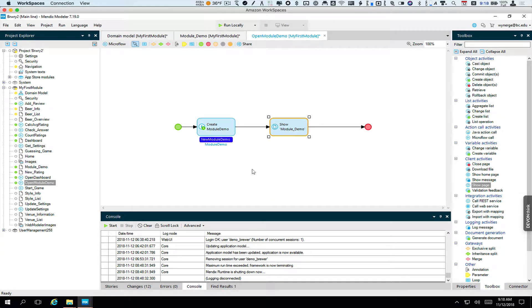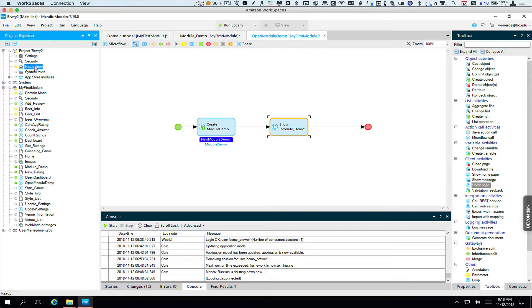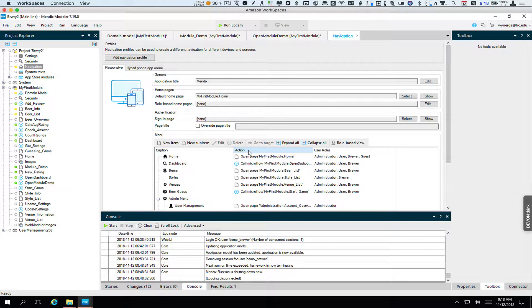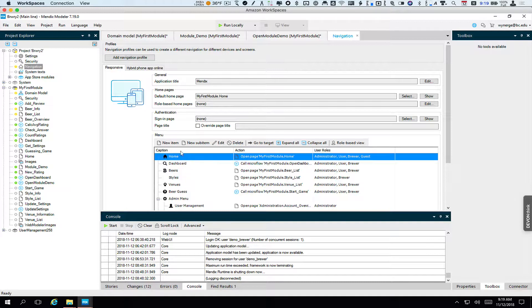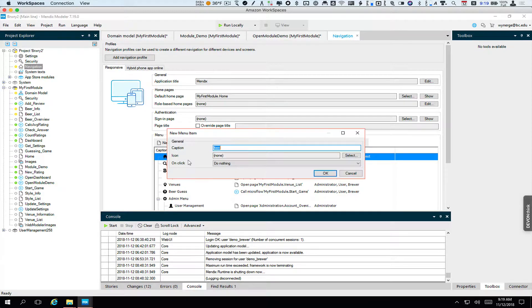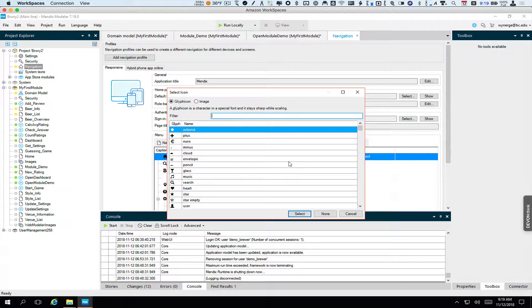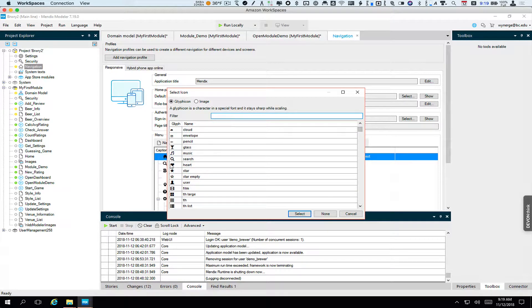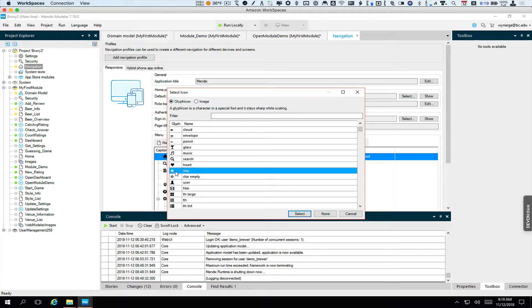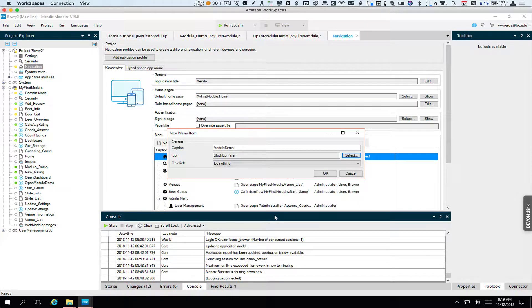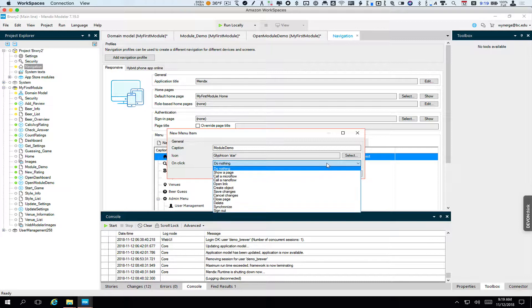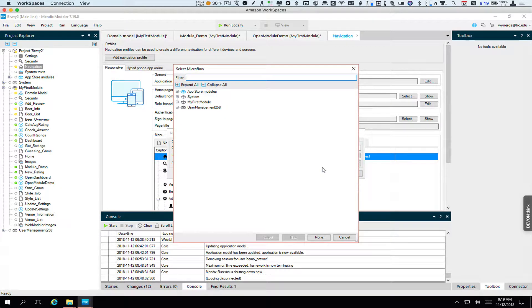And now that we have that set up, we can go up to navigation. And we will add right under home, new item, we'll call it module demo. So this is not something you would include in a regular app. It is just here for us to play around with a few features. I'll go ahead and put a star there. Why not? And what this is going to do is call our open module demo microflow.